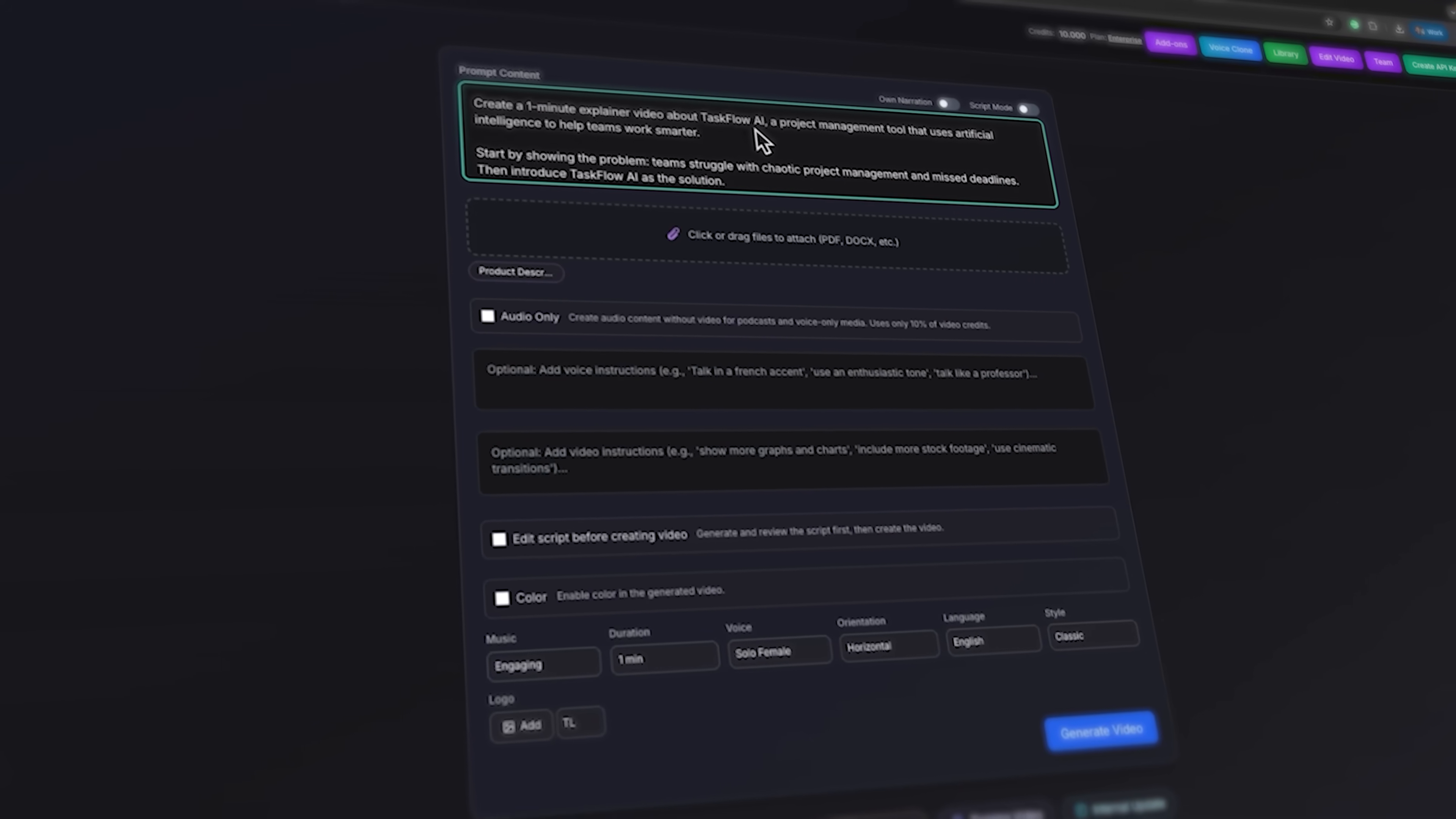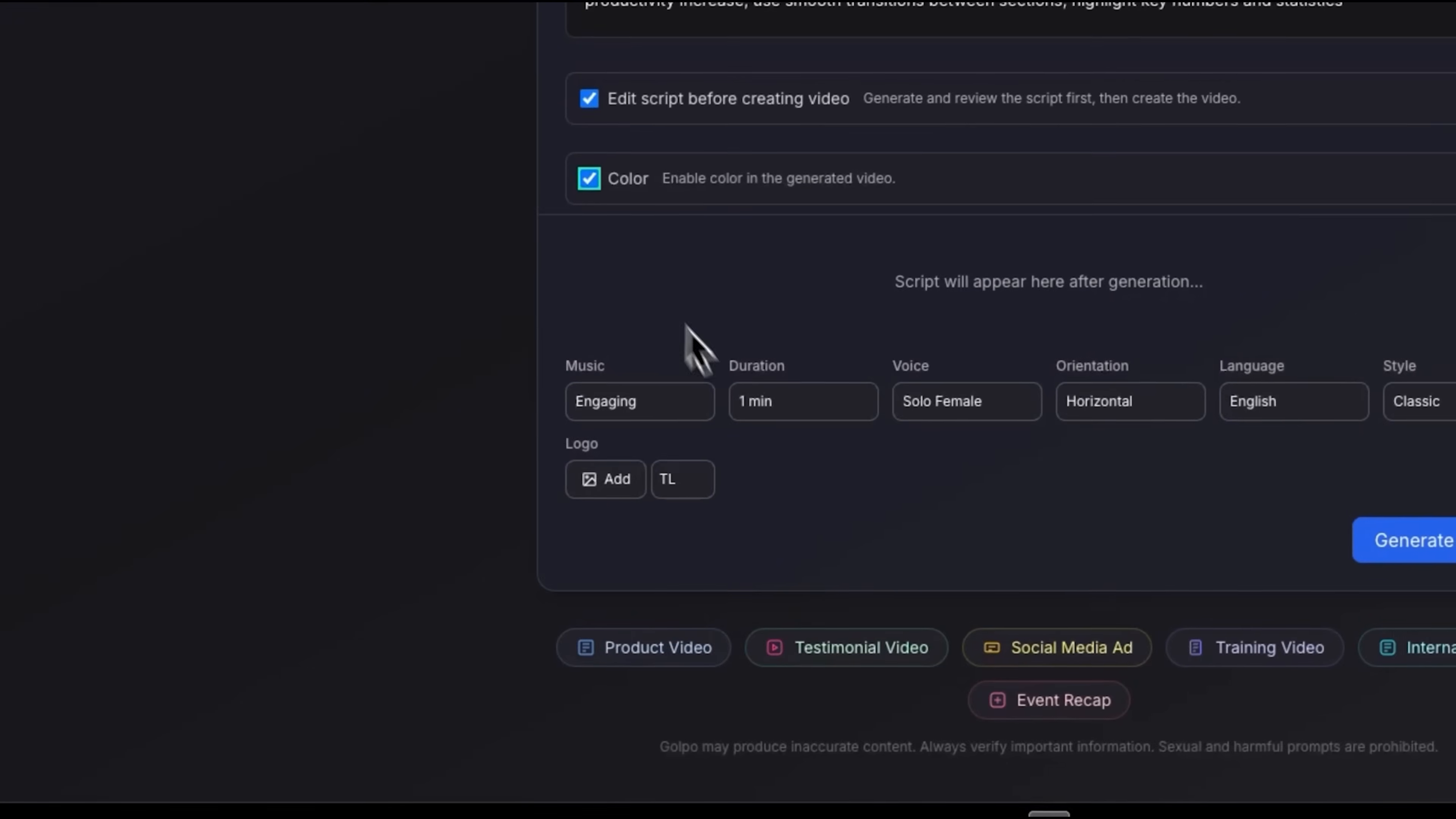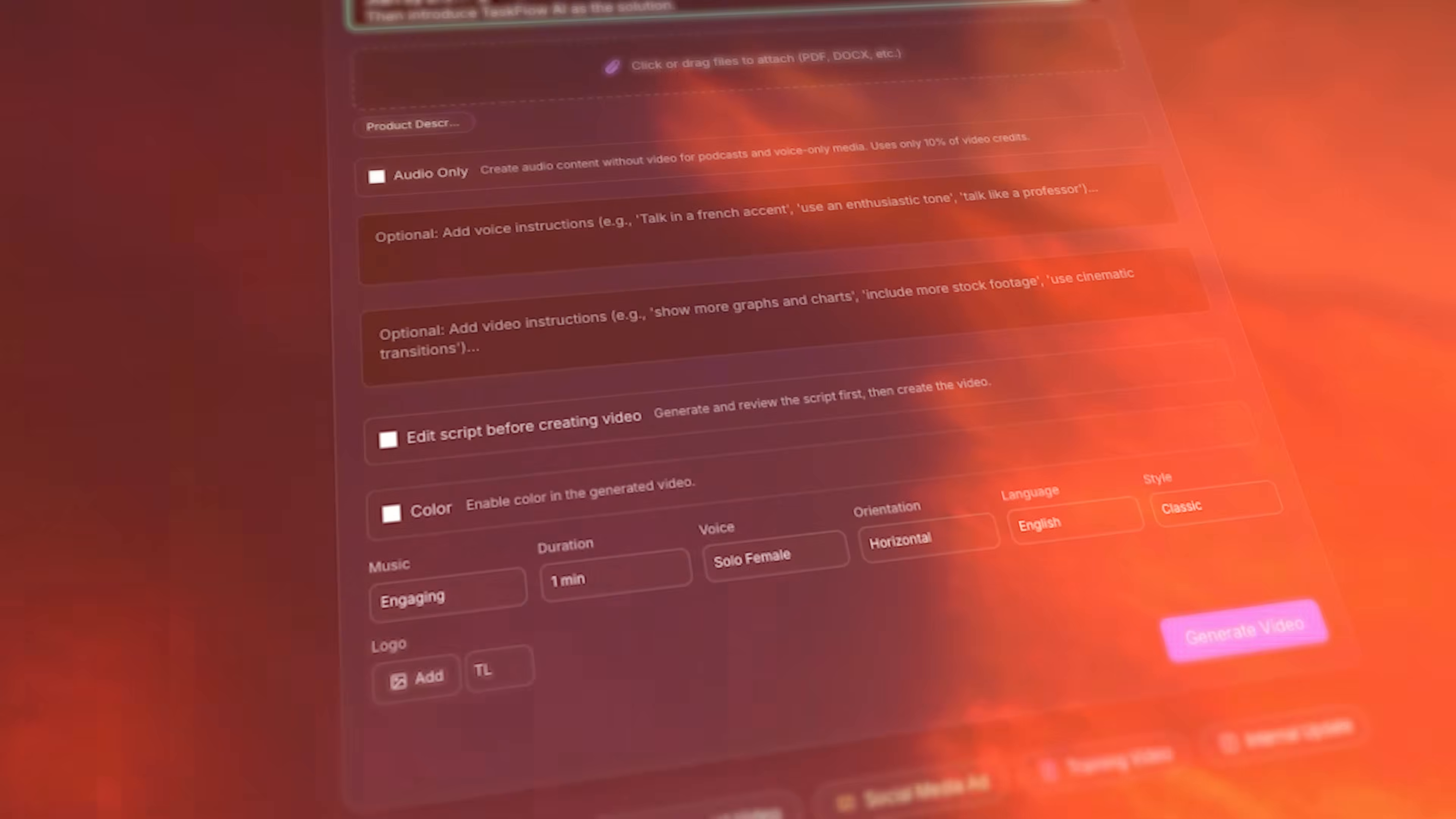Let's sum this up. Creating whiteboard explainer videos doesn't have to be complicated or time-consuming. Golpo gives you all the tools to turn any document into a polished professional presentation in minutes. Golpo AI makes it easy to customize the narration and voice tone. You can also add animated icons, charts, and workflow diagrams.